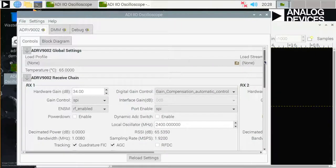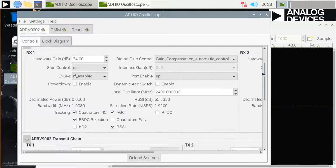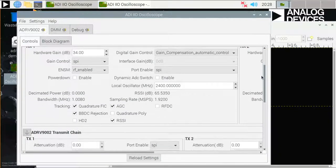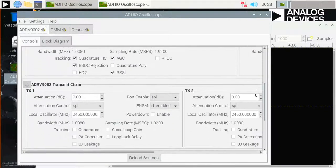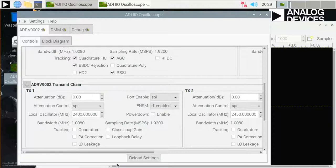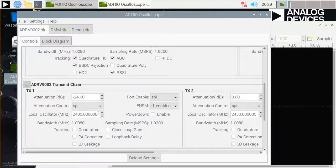For this demonstration, I'm going to set the local oscillator for the receiver and the transmitter to 2400 MHz. And you can see that on the receive side, it's the default setting, I just need to change it on the transmit channel. And I will also change the transmit attenuation to negative 24 dB. Any change that you do in this view is automatically implemented on the chip.